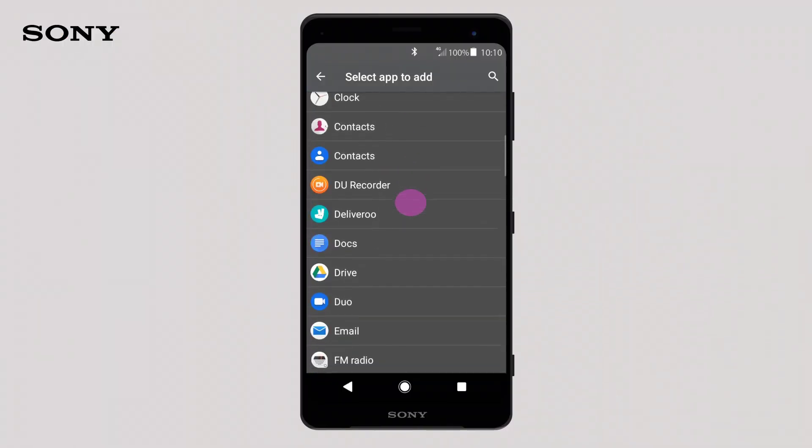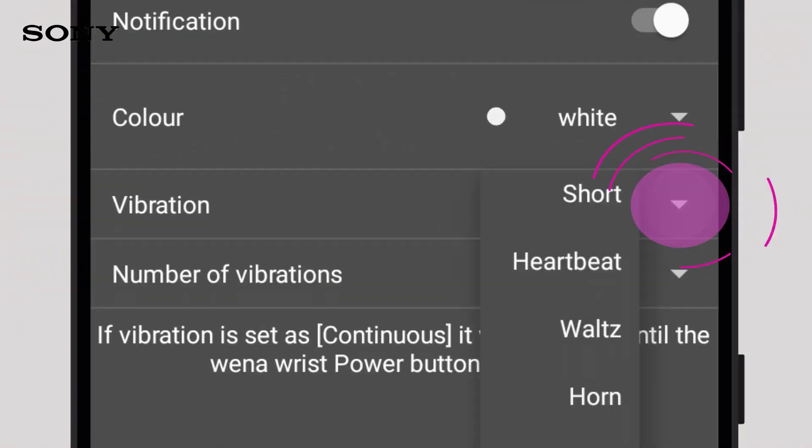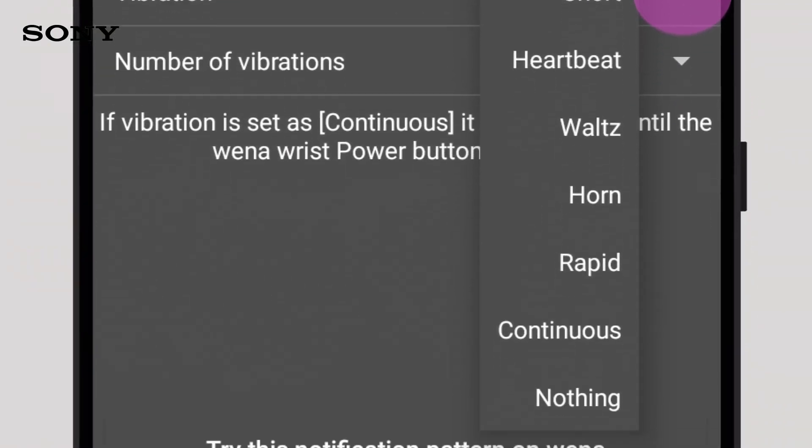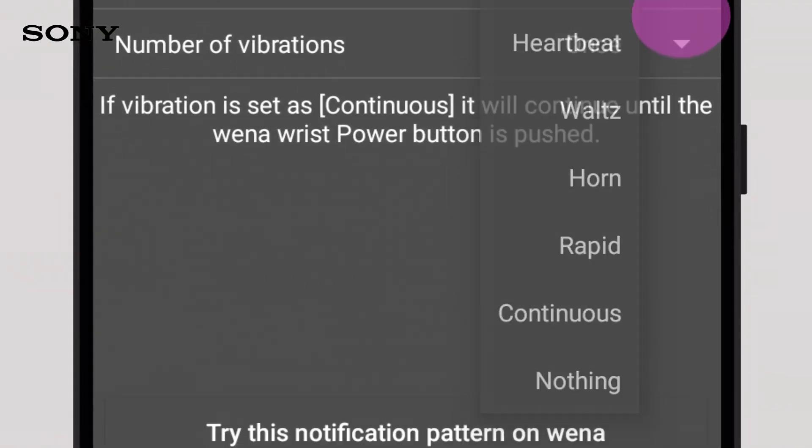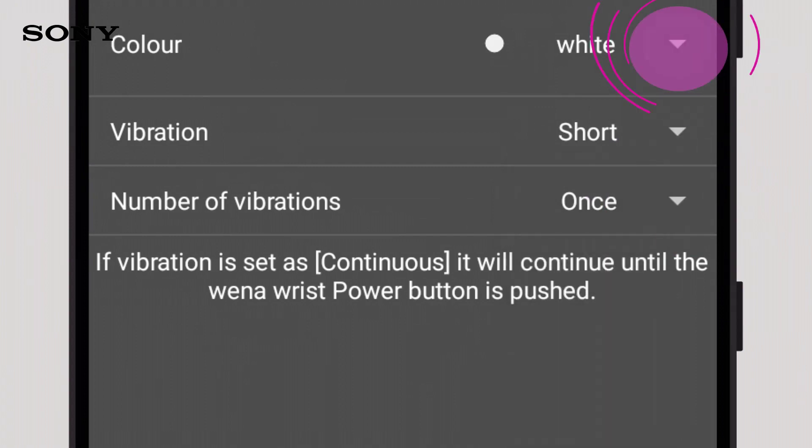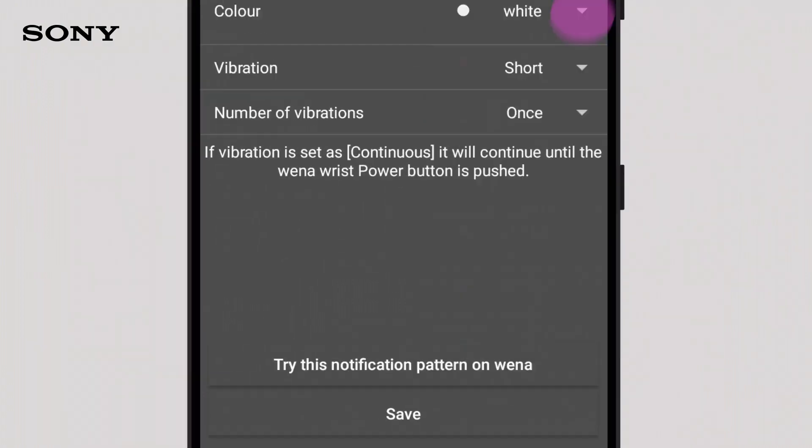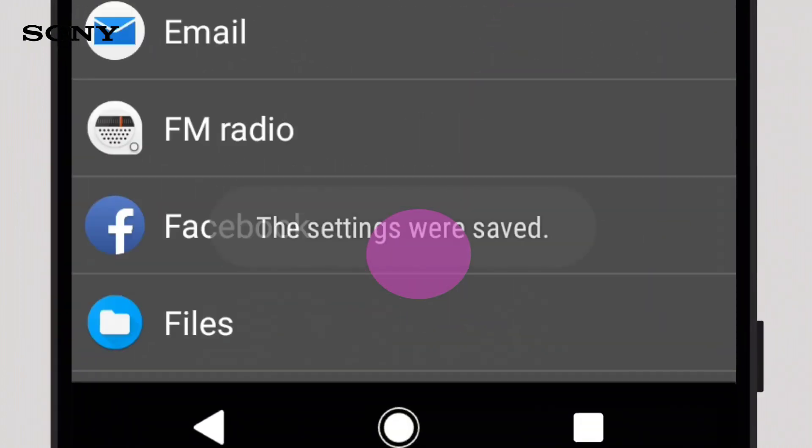Tap on the app you'd like to customize. You can change the type of vibration, the number of times it will vibrate, and the color. Then, simply press save when you're happy.